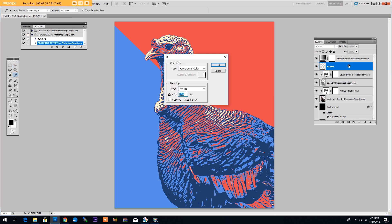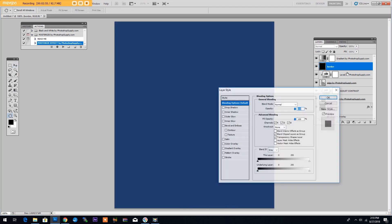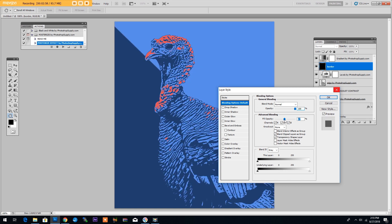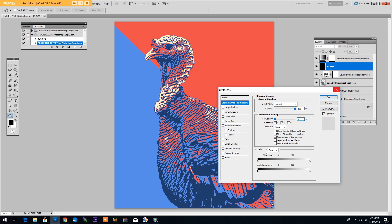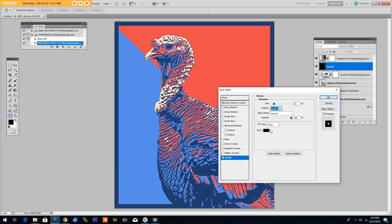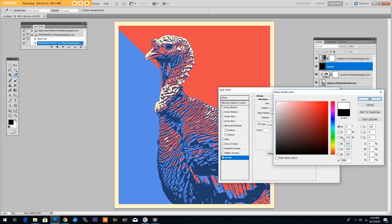Shift F5 to fill the layer. Then double click to open the layer style window. Set the fill opacity to 0 and add a stroke layer style of around 20 pixels inside and the color white. Then click OK.